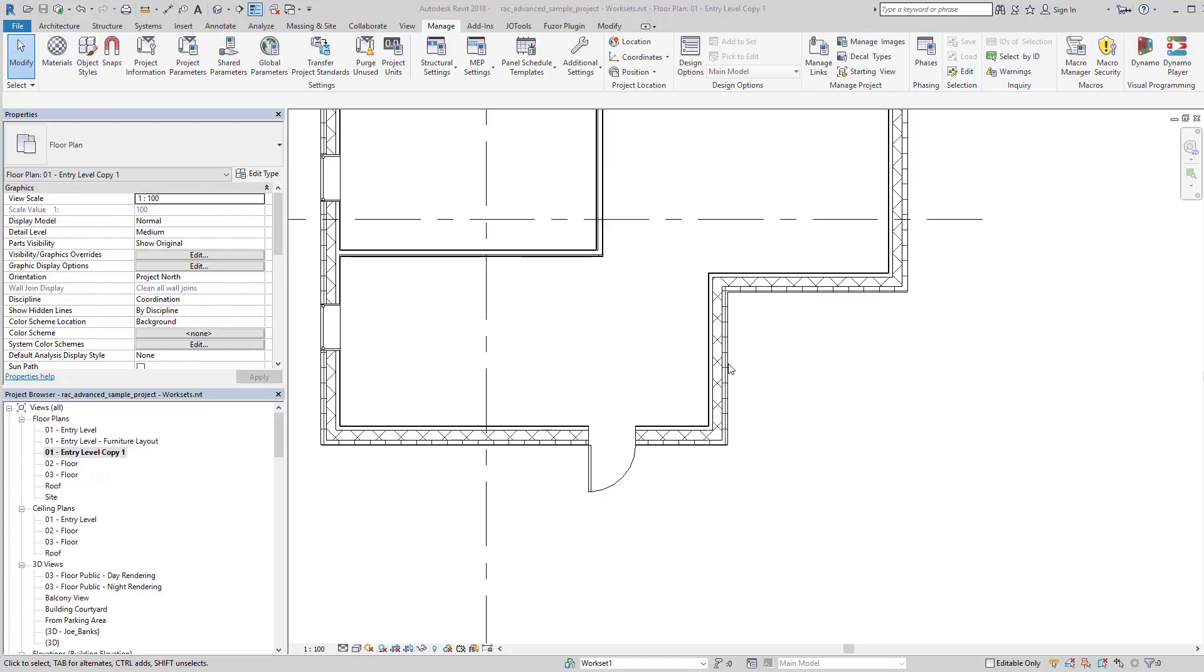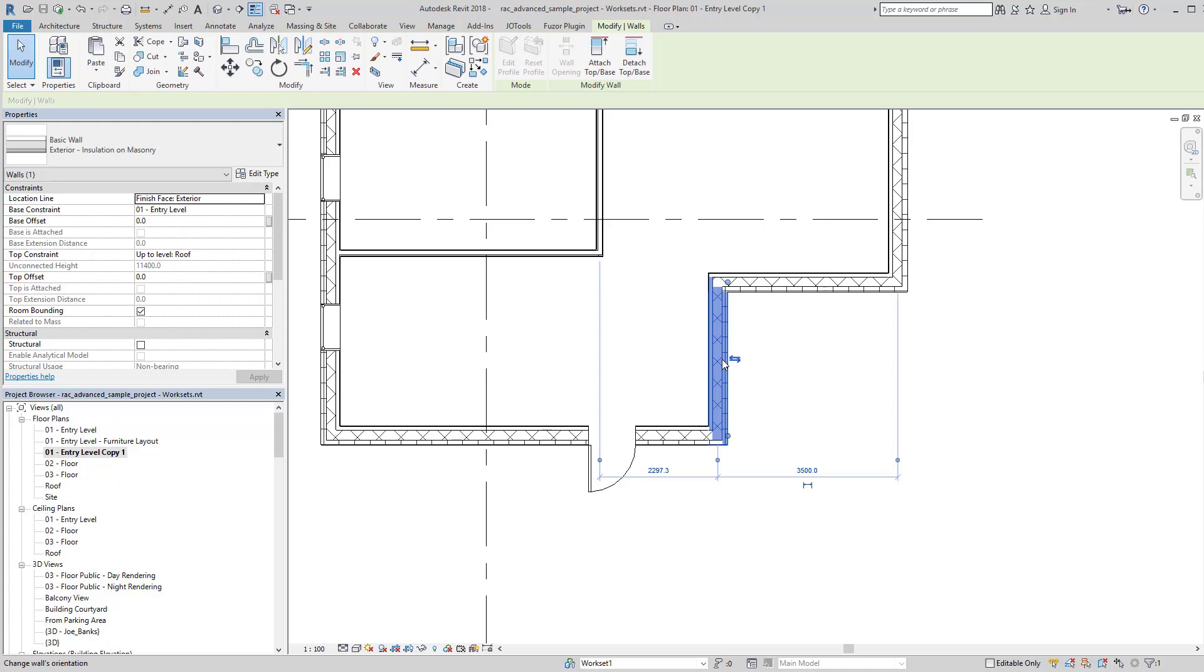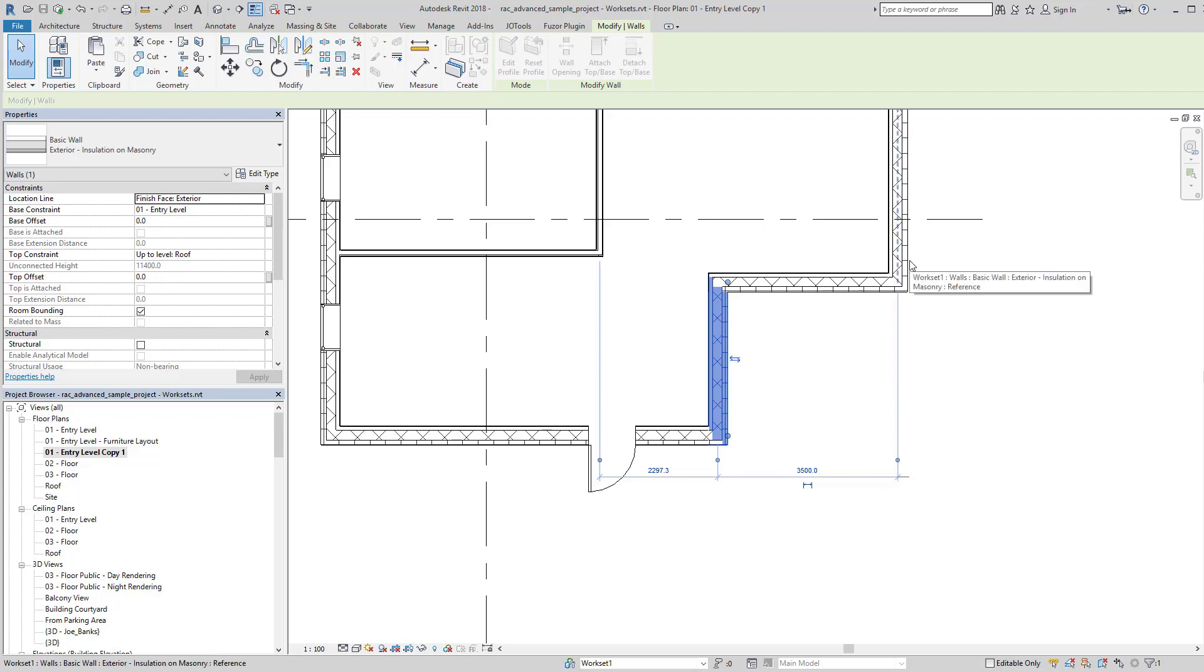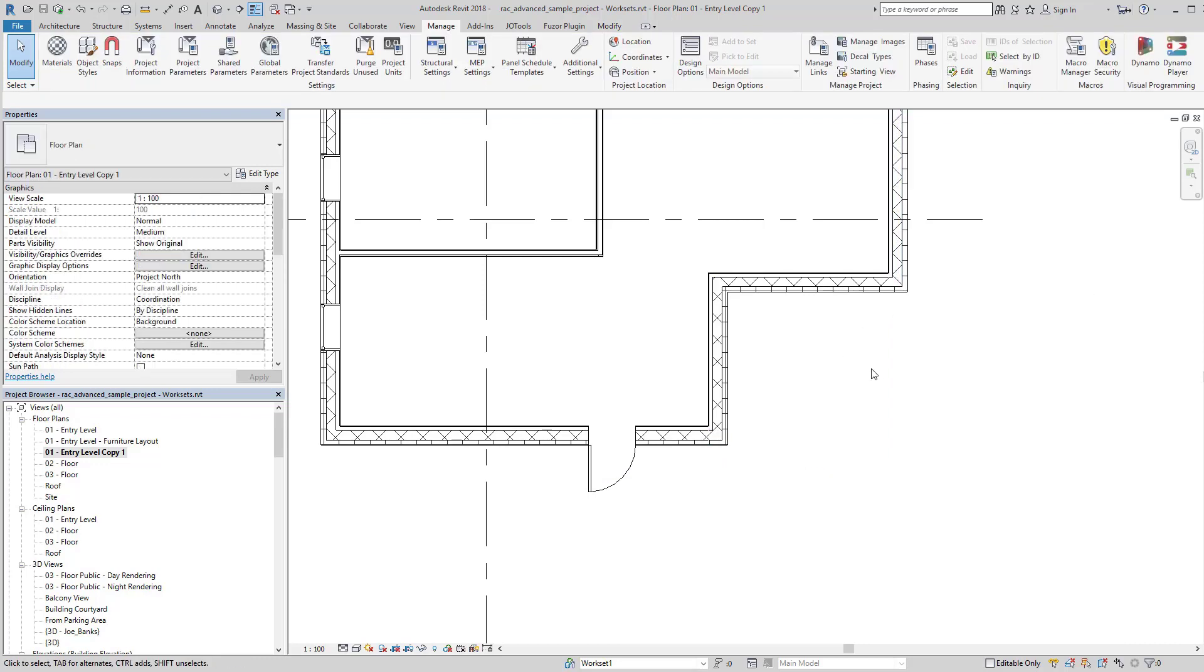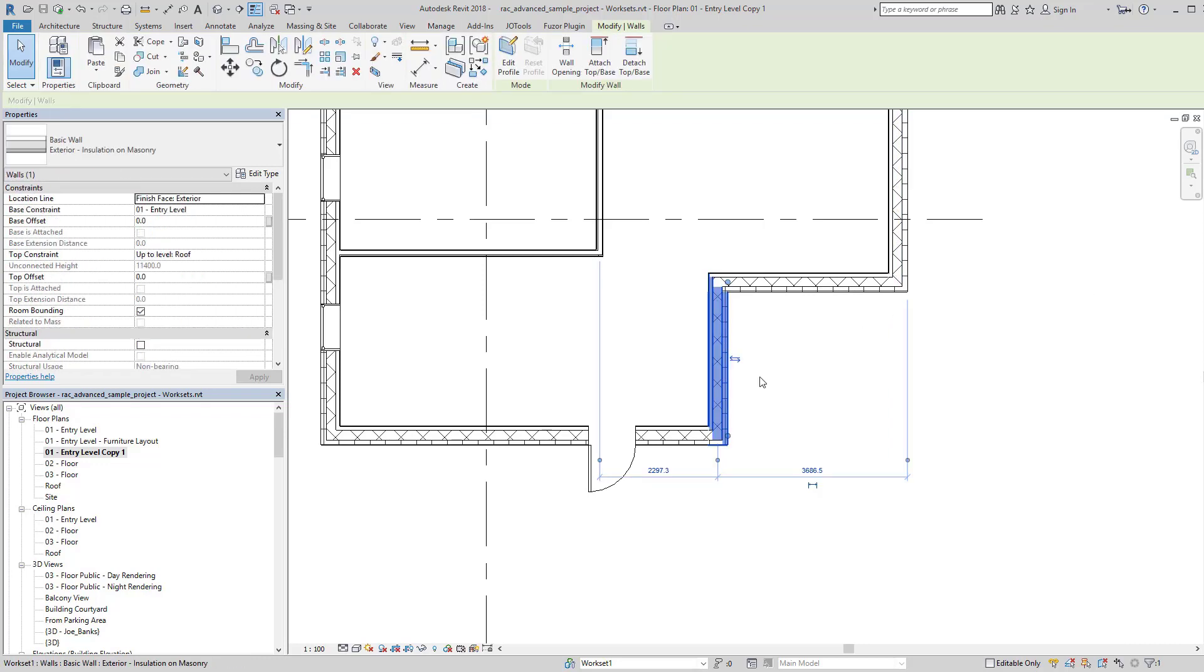Temporary dimensions are really useful, but they don't always show up where you want them. You can click on them and move them and tab through to a new location. If I select the element again, you'll see